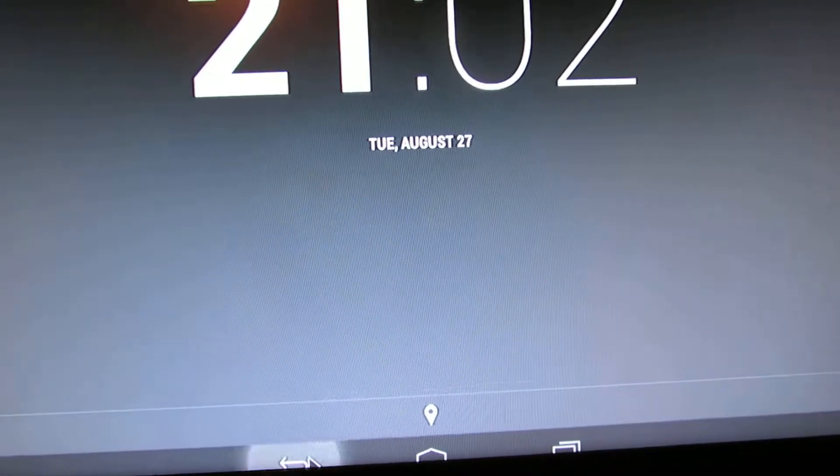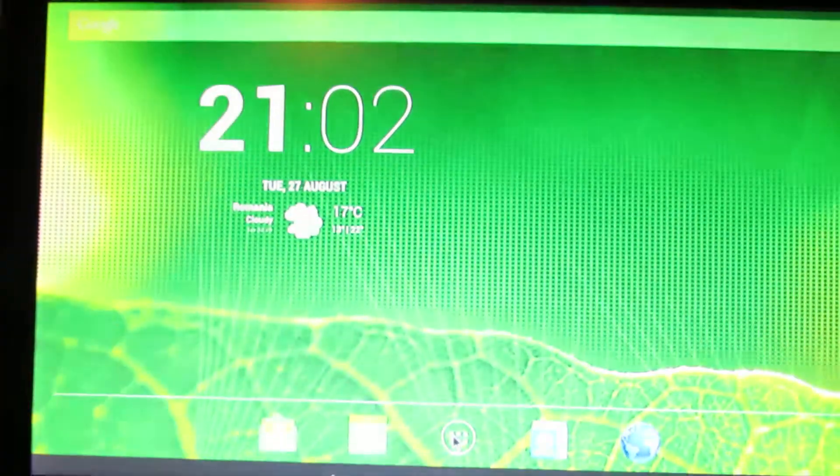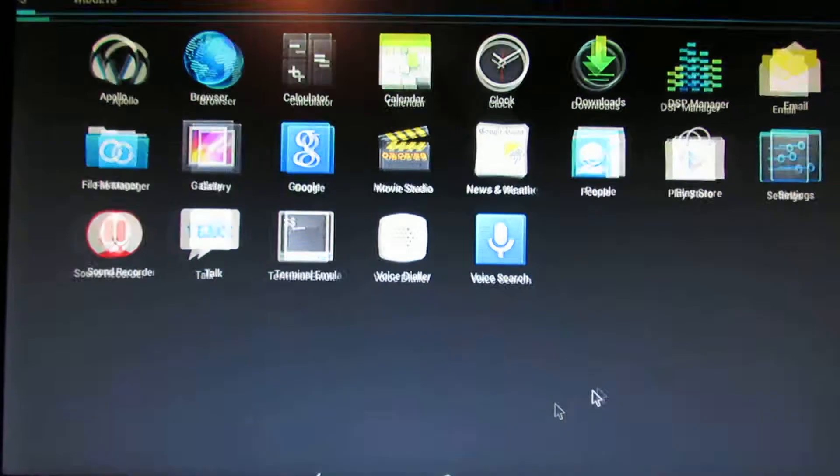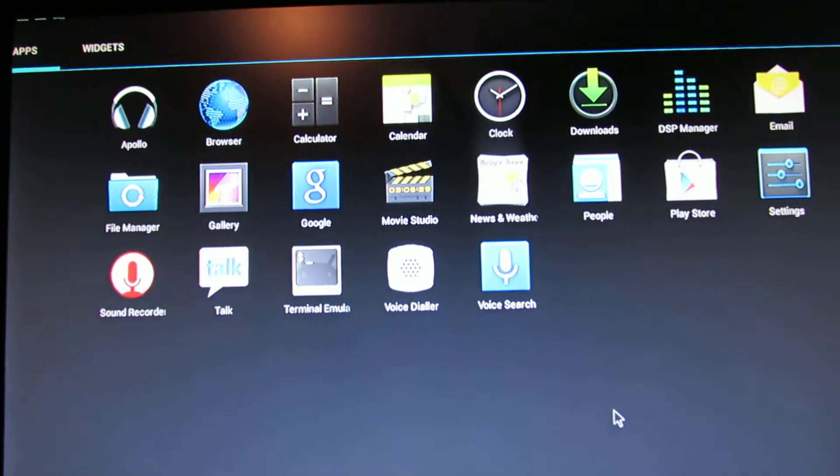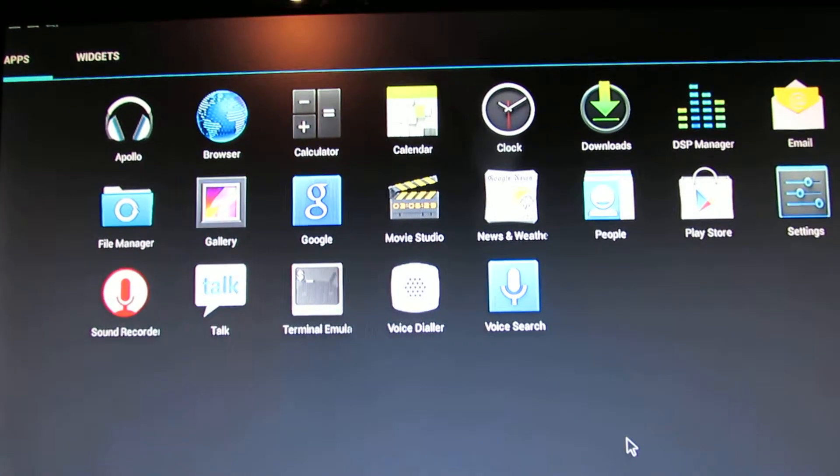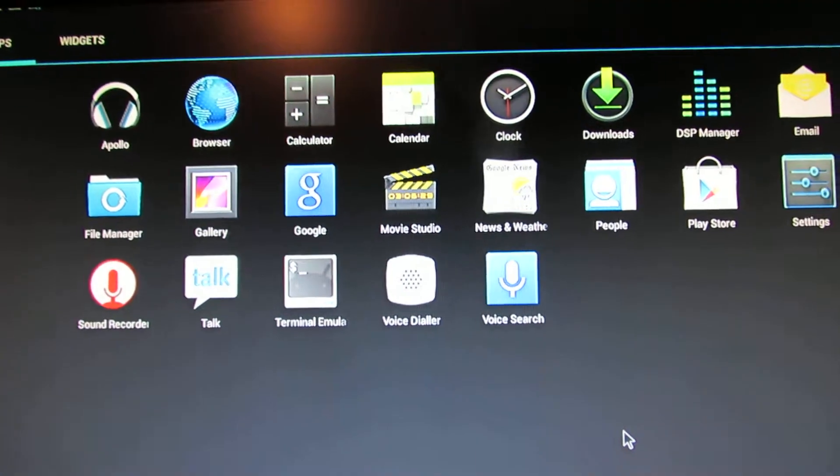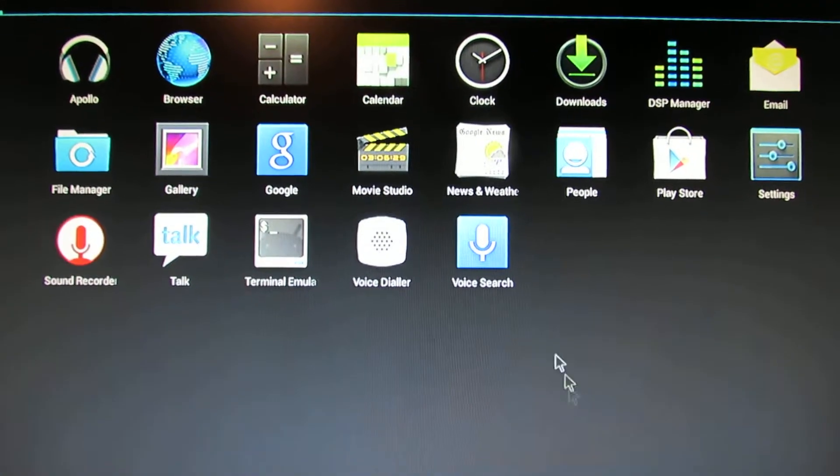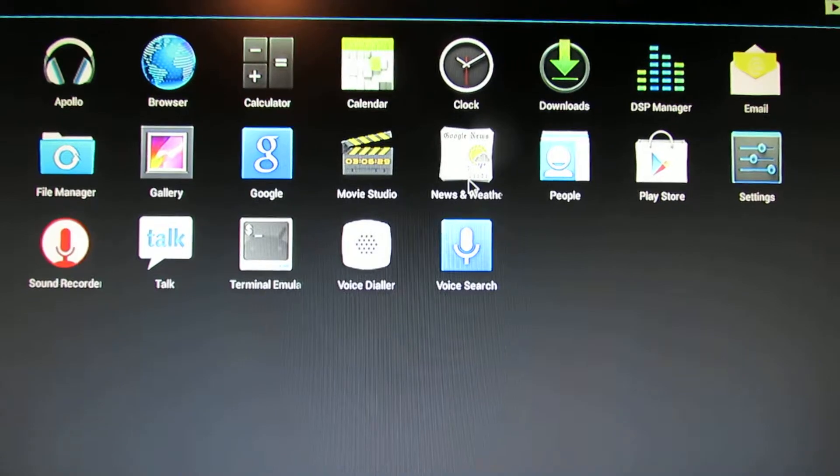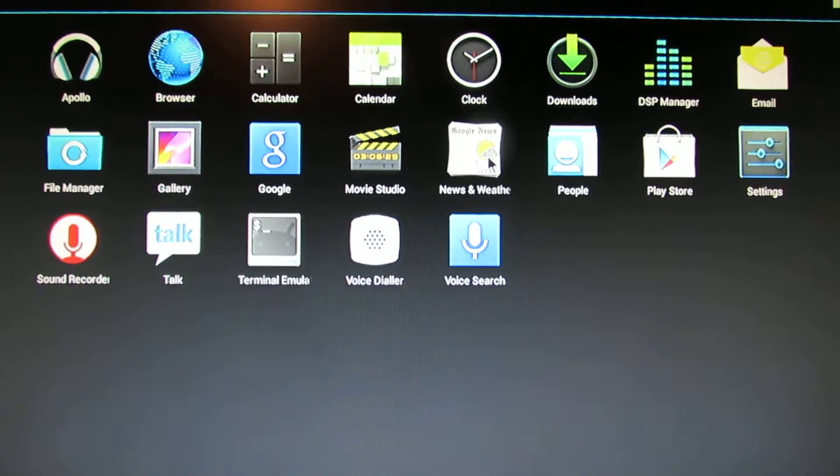Let's take a look at the pre-installed applications. We have GAPS, we have Apollo Player, News and Weather.